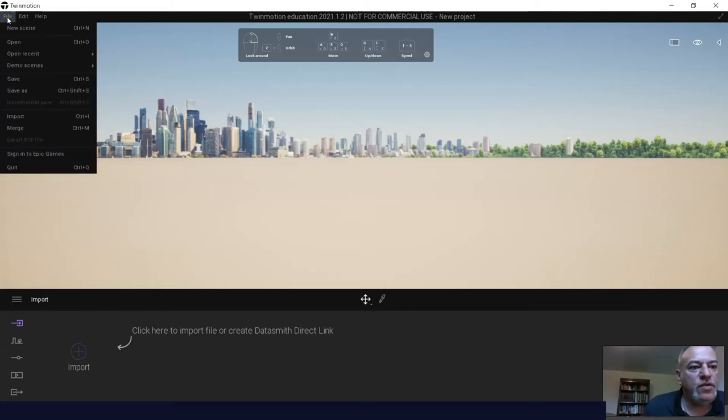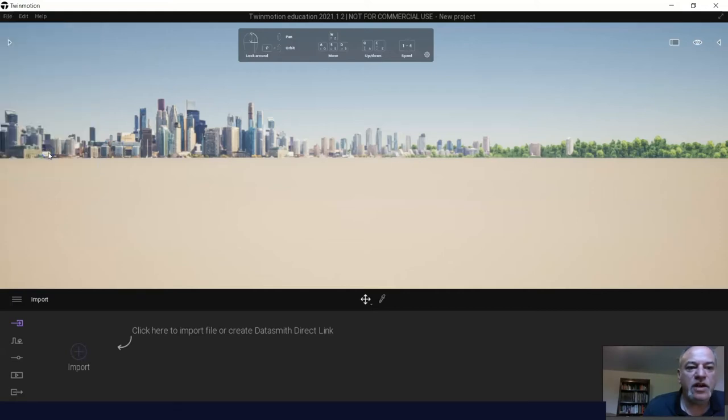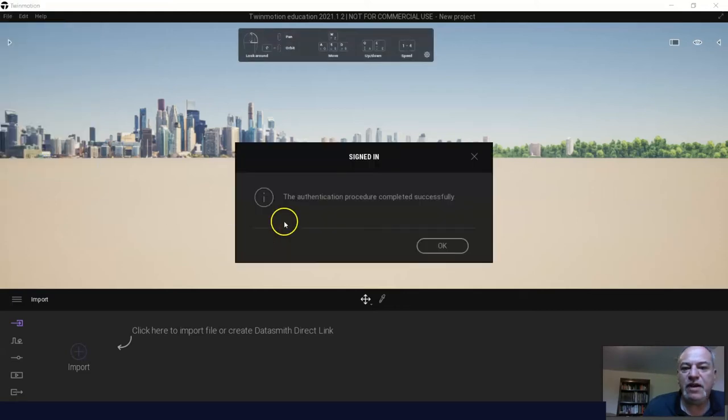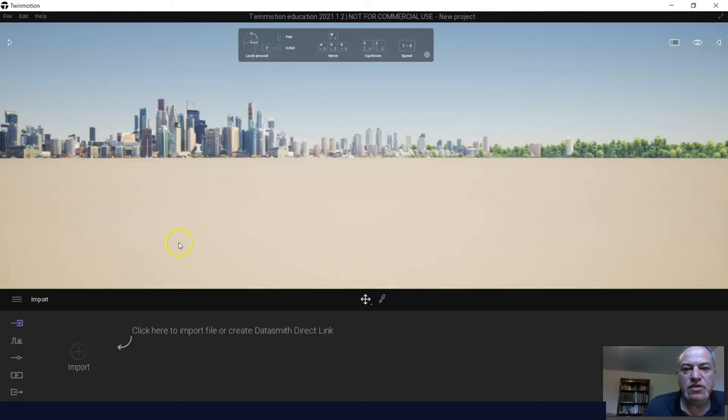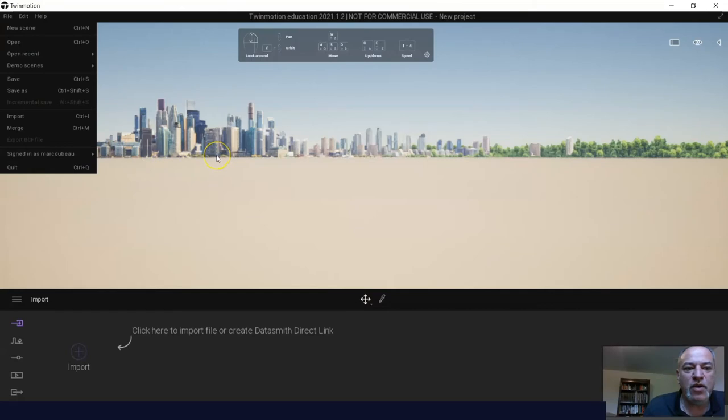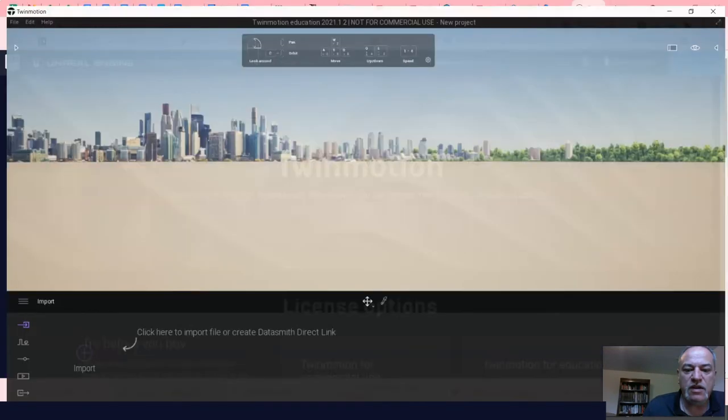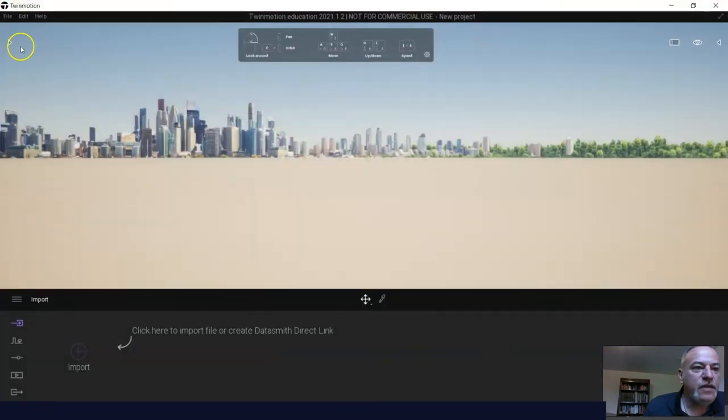So if you look here, I'm in Twinmotion, as you can see, and the first thing I want to do is sign in with my Epic Games account, just because it'll allow me to have access to a few things that were not there. So this is the same way as you signed in before. It'll just remember this, and then I could just log in down here.